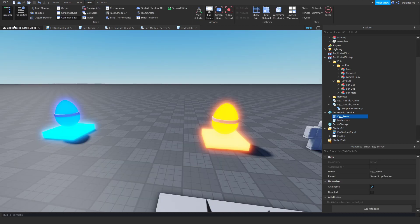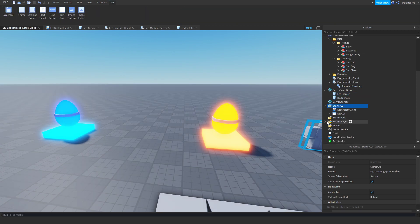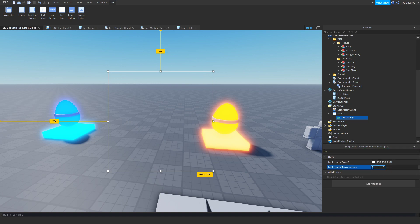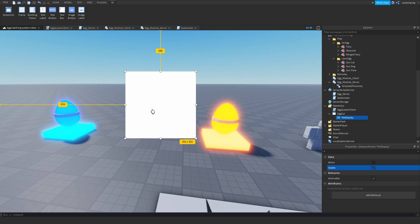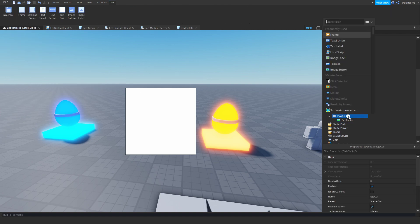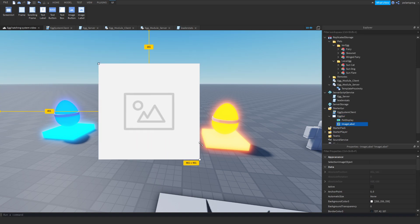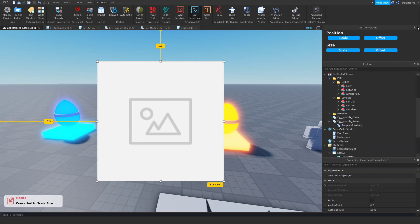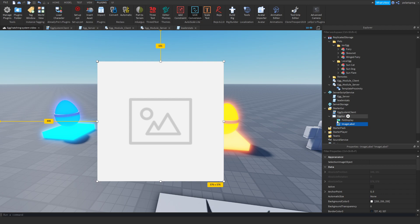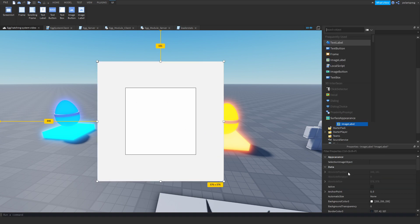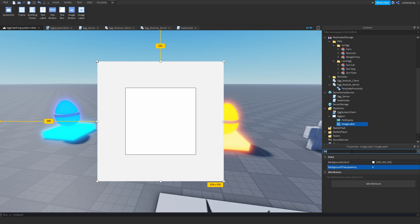Now you might want to spice up the animation a bit. We'll make the background transparency of the viewport frame zero and make it visible, scale it down and center it. Add an image label, make it bigger and place it in the center of the screen. Convert it to scale using the plugin — the link will be in the description. Change the z-index of the pet display to 2 so it displays in front of the image label, and set the border size pixel to zero.